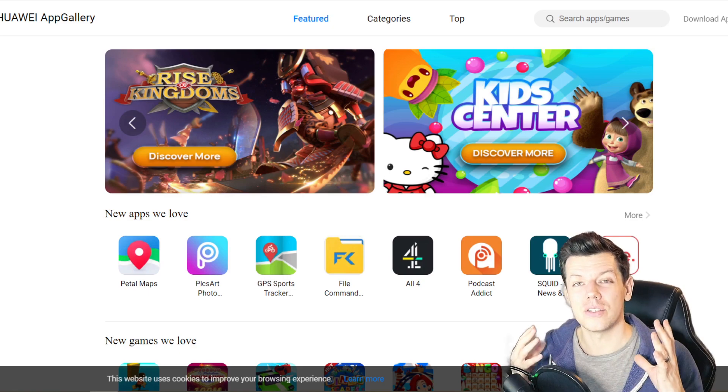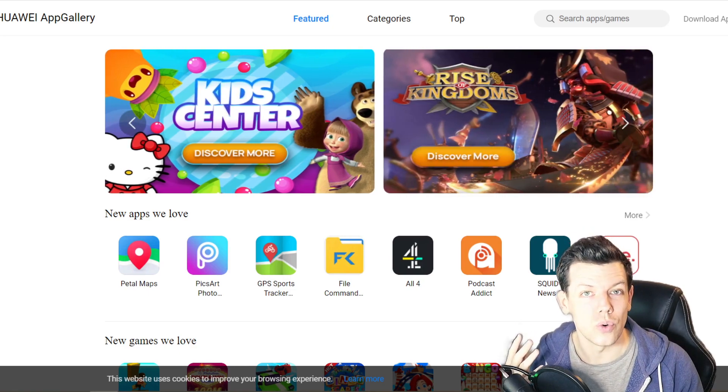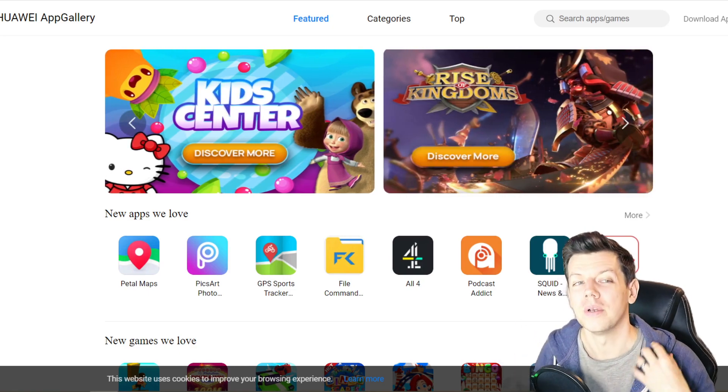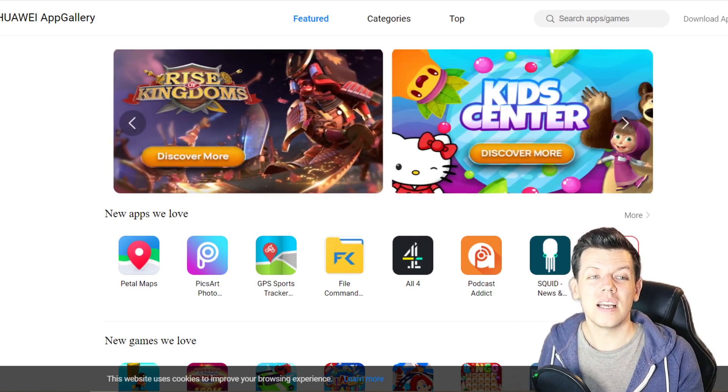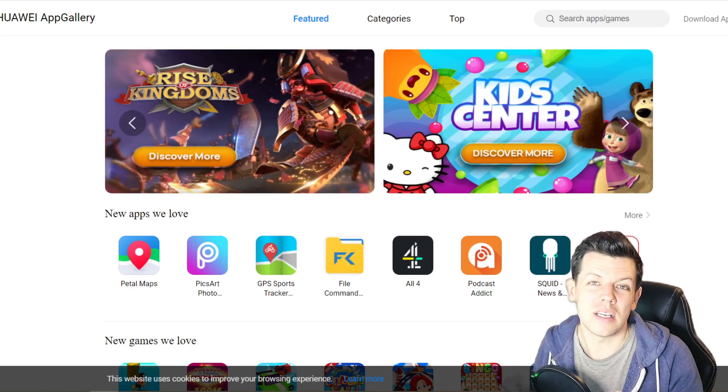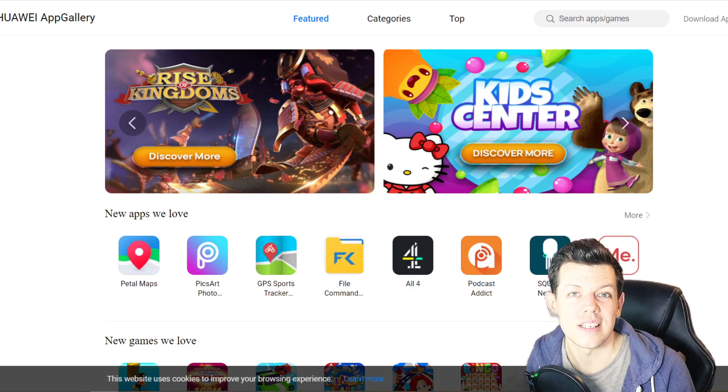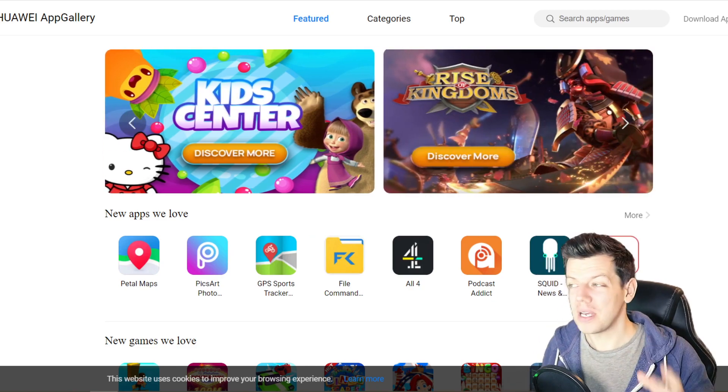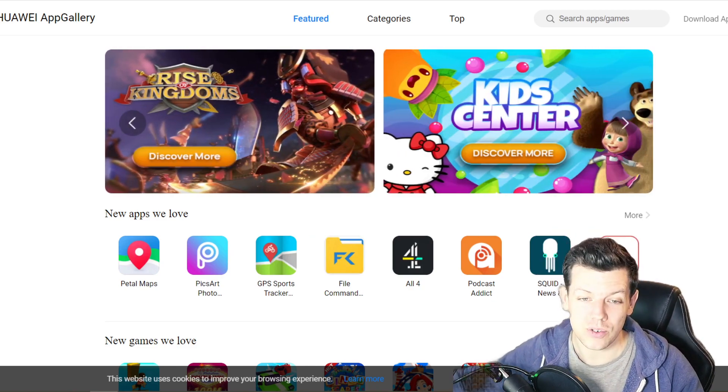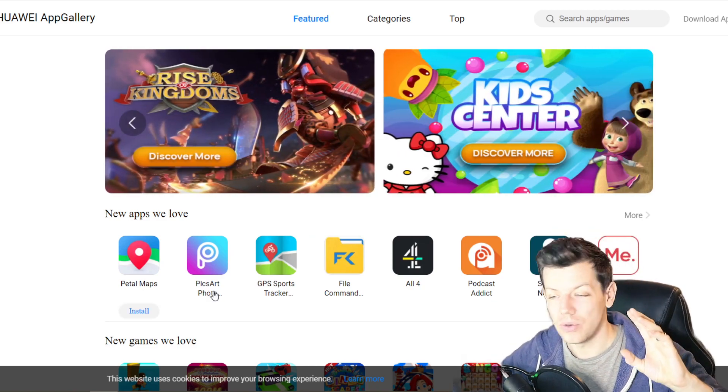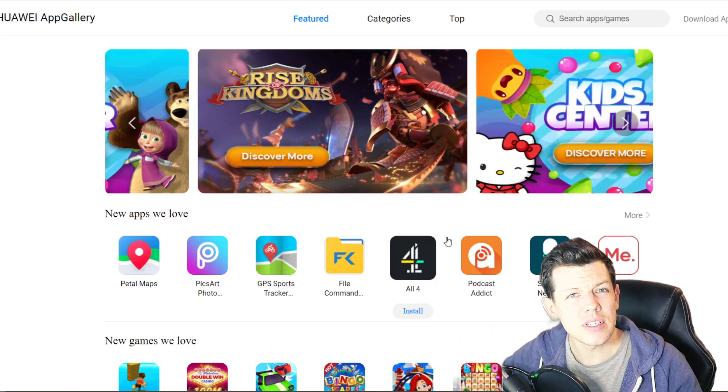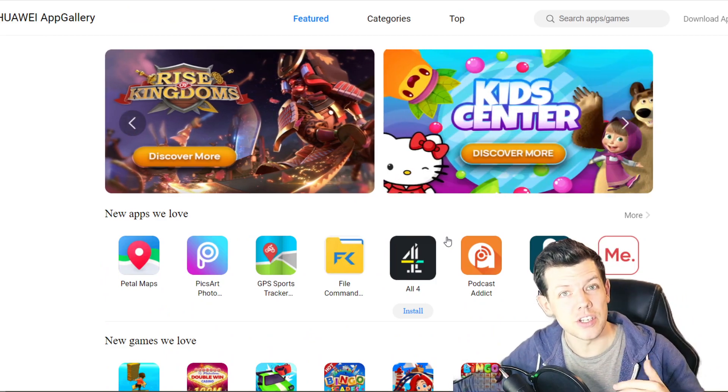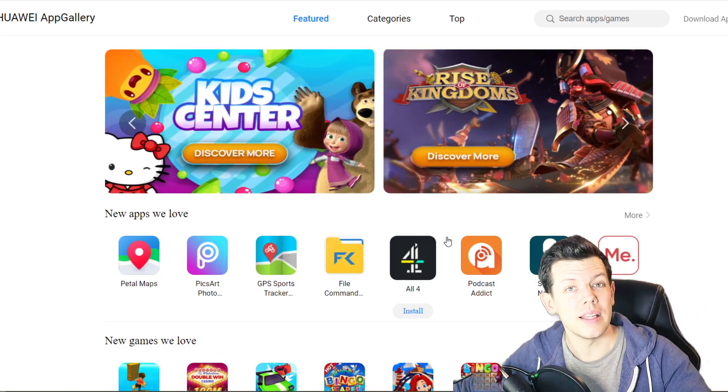Basically, AppGallery is what it says - it's an app store. The big difference with this app store is it gives you tons of bonuses and features if you play mobile games using AppGallery.